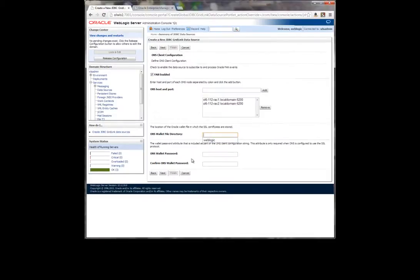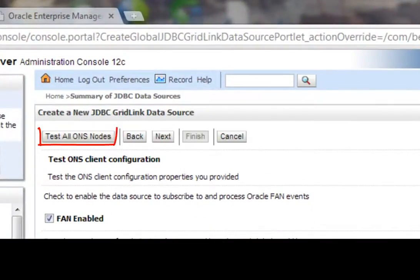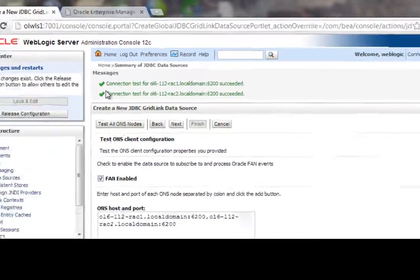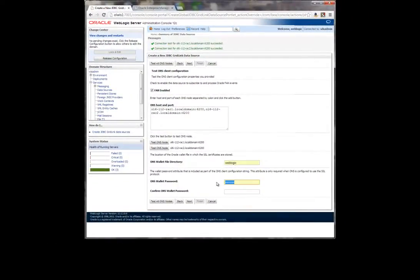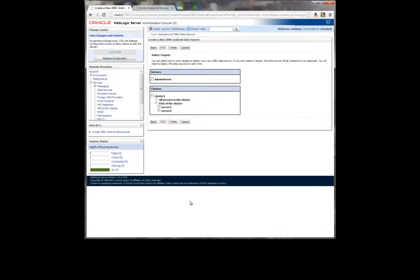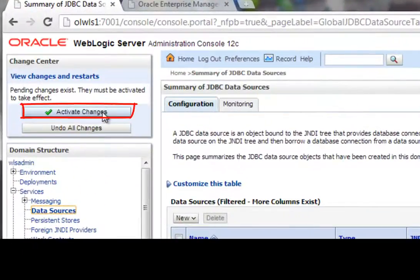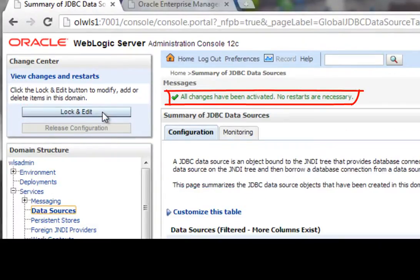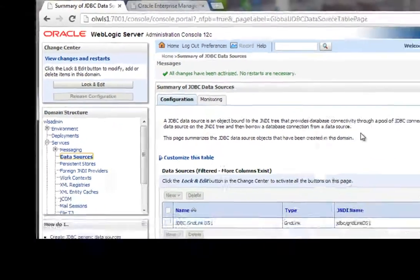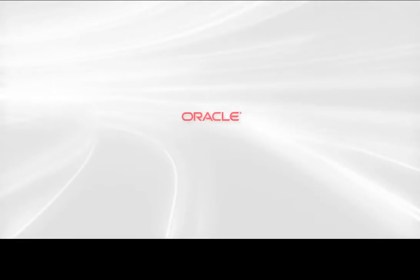A new panel is displayed in the form allowing for the testing of all ONS nodes. We click on the Test button, and after a few seconds, we receive feedback from the system informing us that the ONS nodes were contacted successfully. We now have the option to deploy the newly created GridLink data source on the entire WebLogic cluster or on a selected node. We choose to deploy it on the entire cluster. The last remaining step is to save the new configuration and activate all changes. This last operation completes our demo.